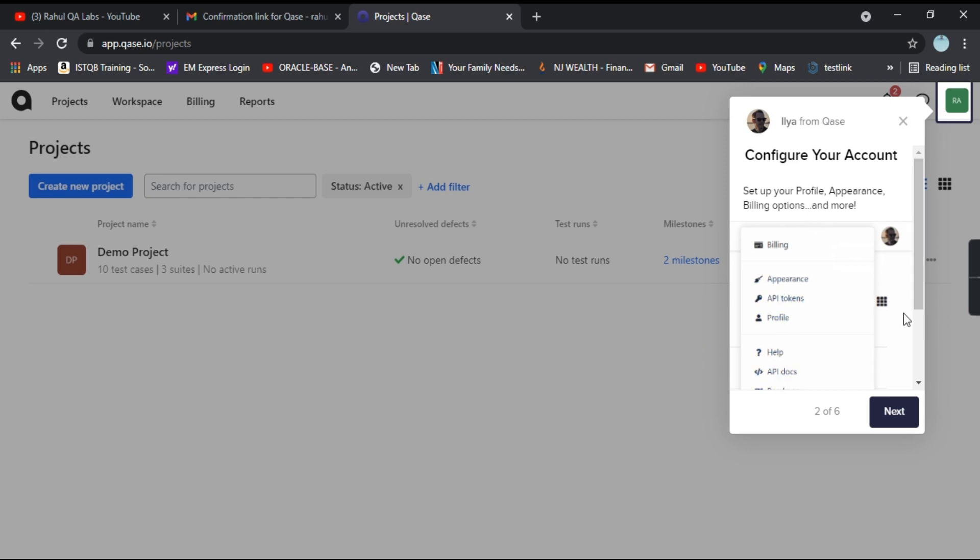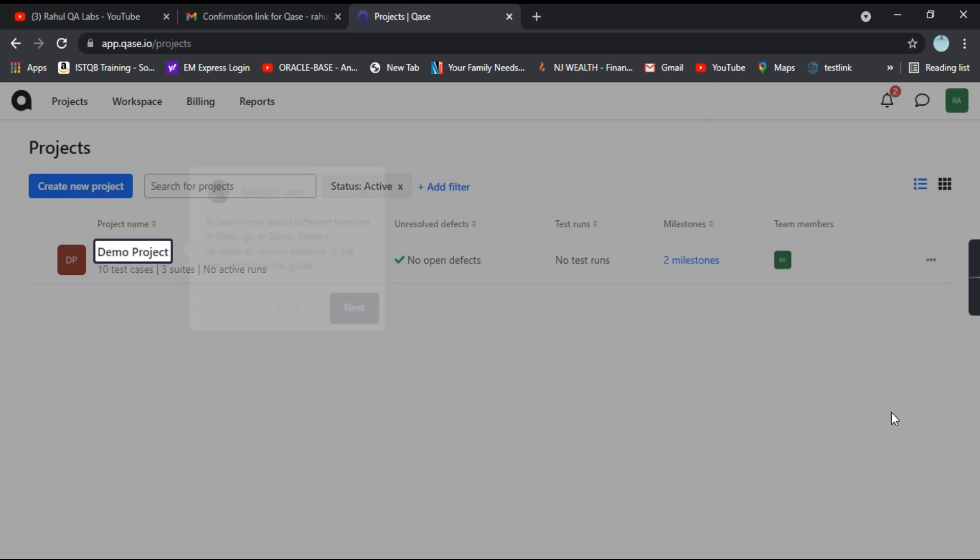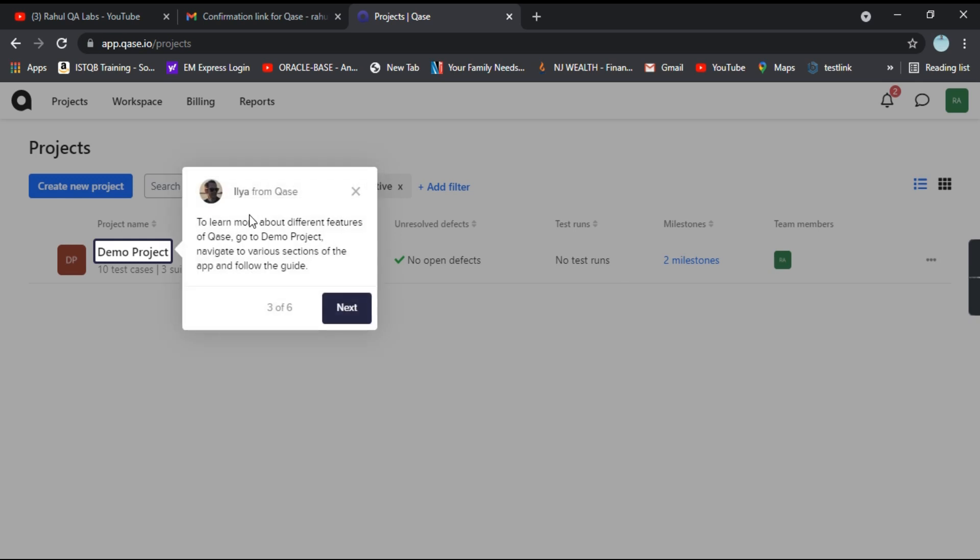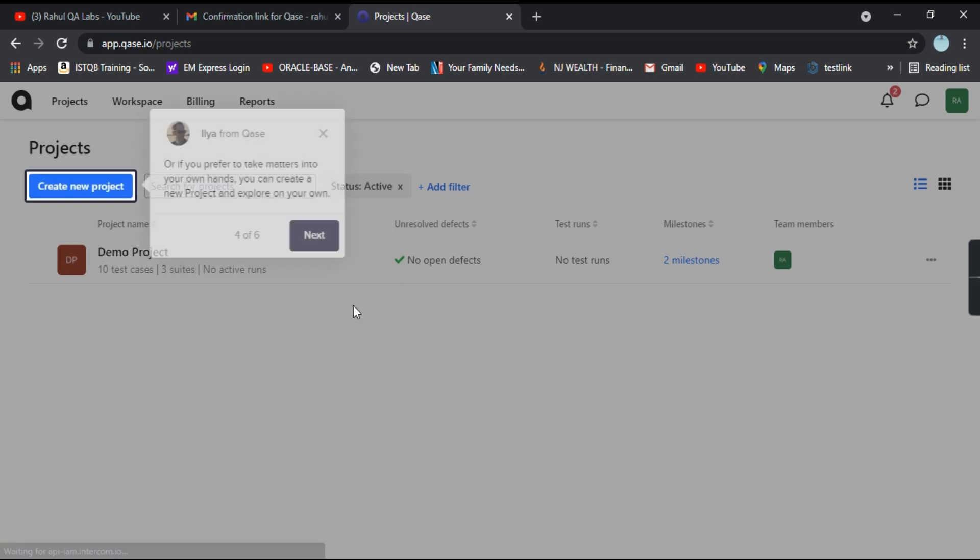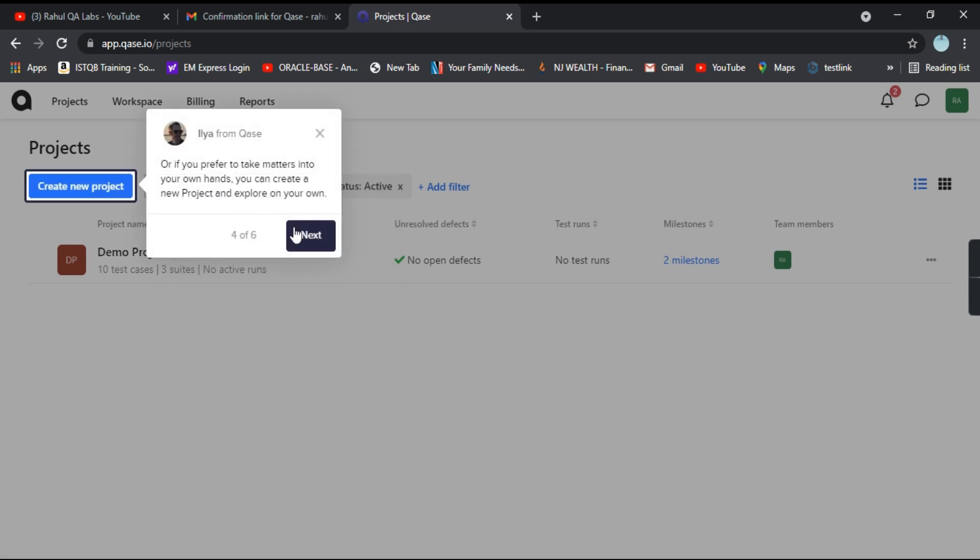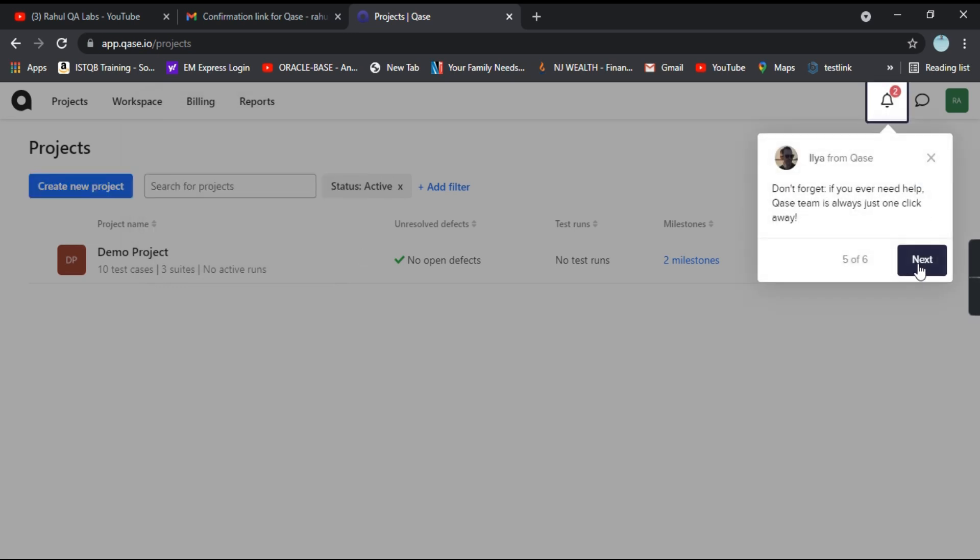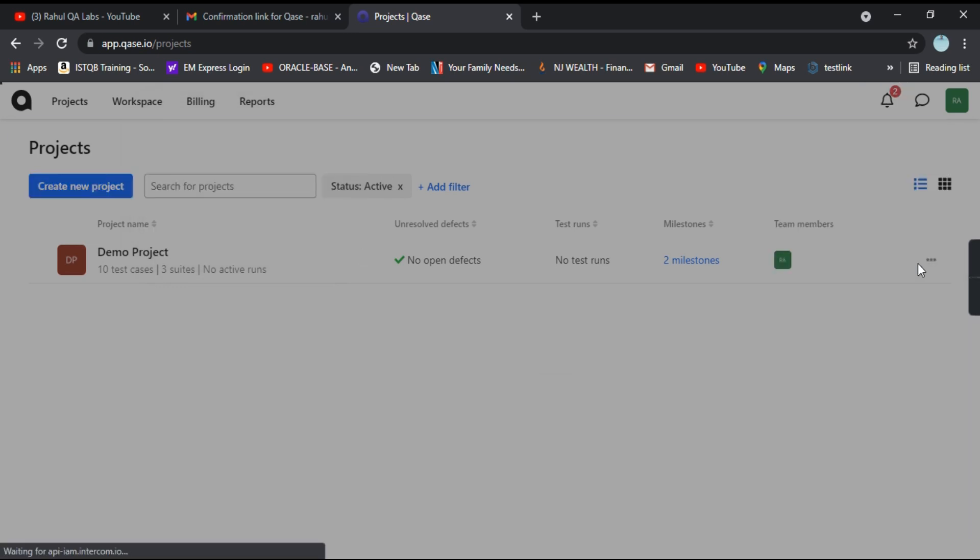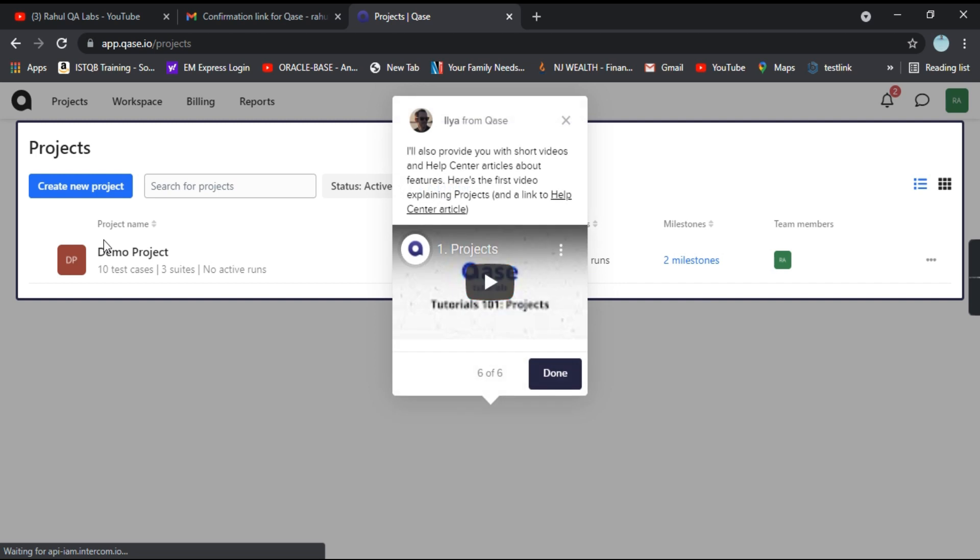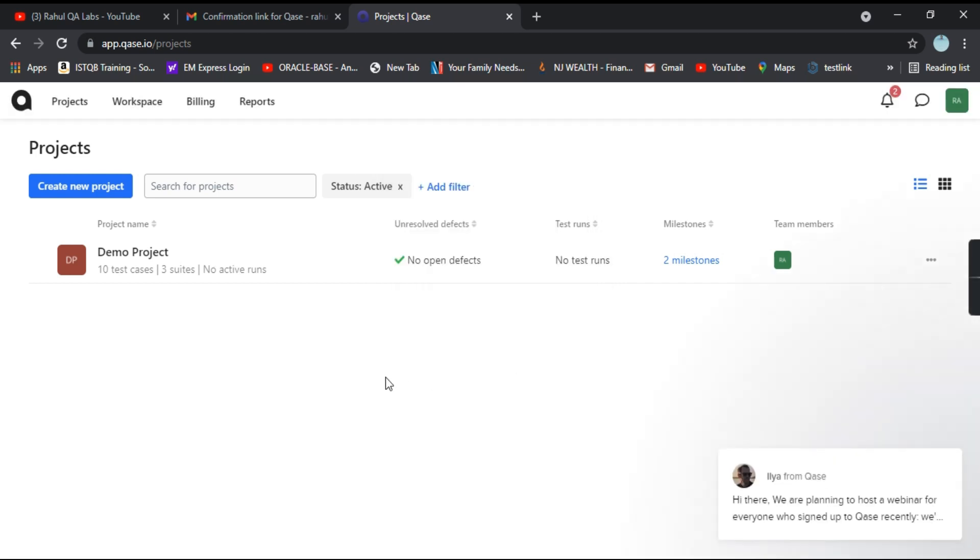So configure your account from this option. Learn about the different features of QA's. And this is the demo project that they have given to you. So you can access it. Creation of a new project. Then if you need any help. And done.